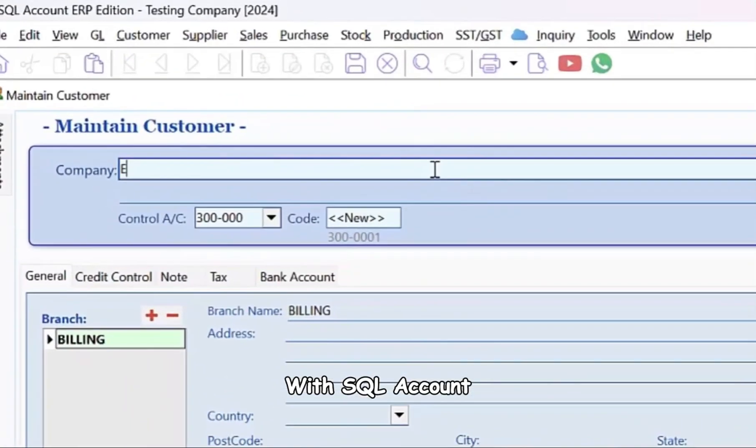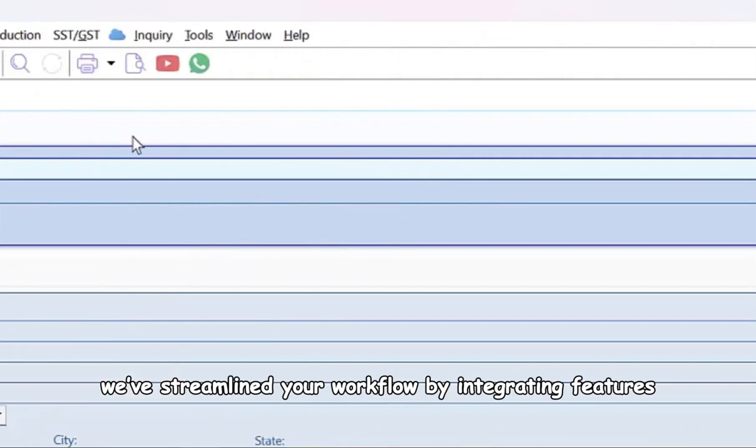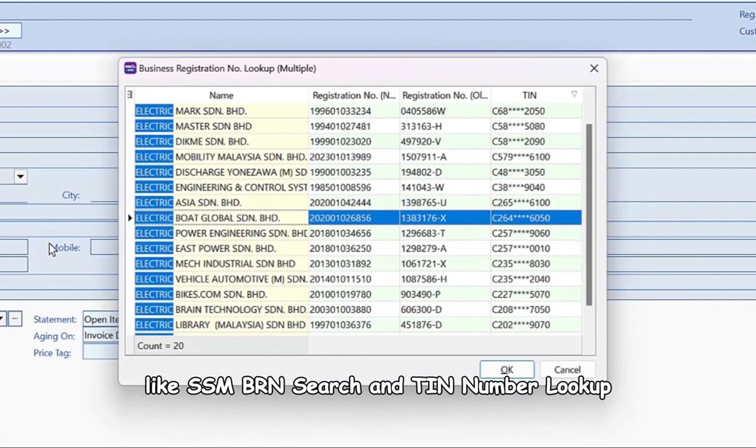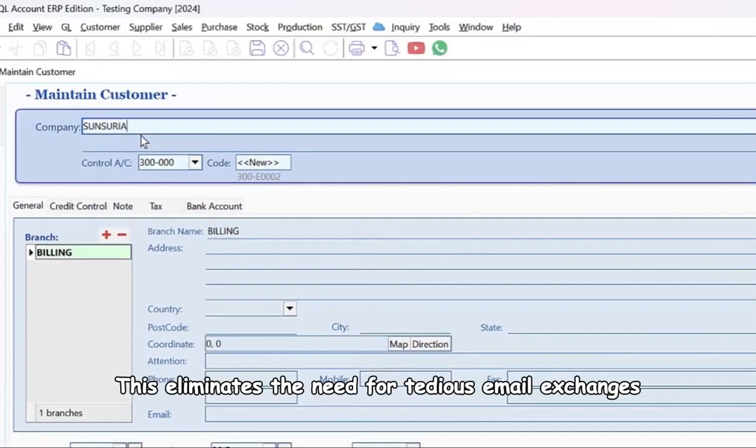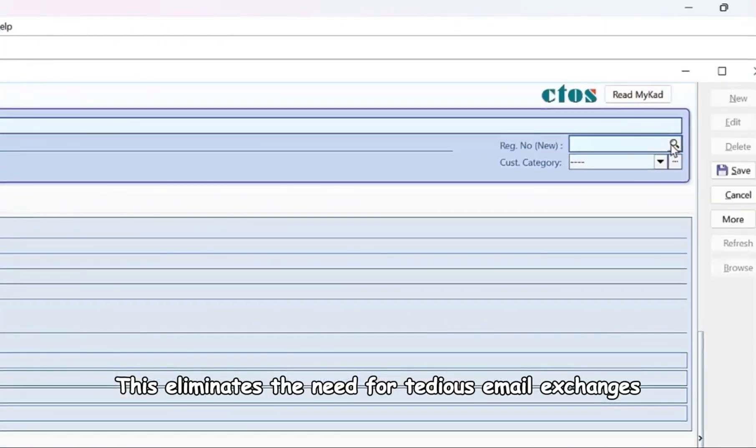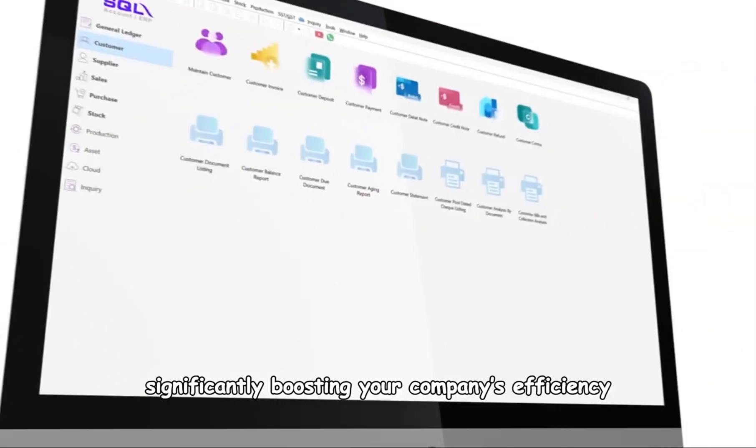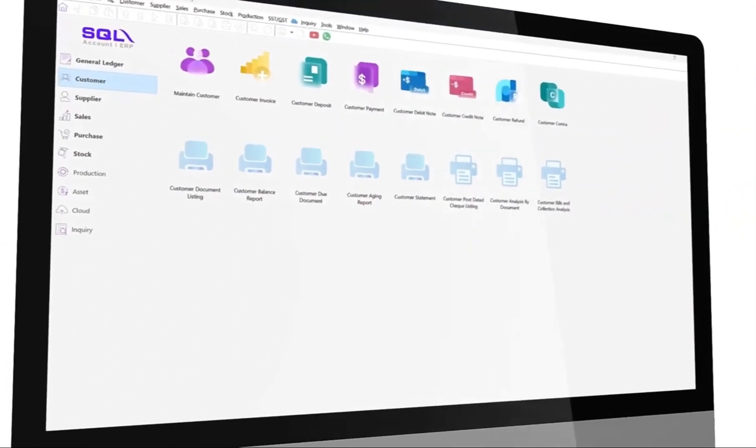With SQL Account, we've streamlined your workflow by integrating features like SSM BRN Search and TIN Number Lookup. This eliminates the need for tedious email exchanges to collect information from customers individually, significantly boosting your company's efficiency.